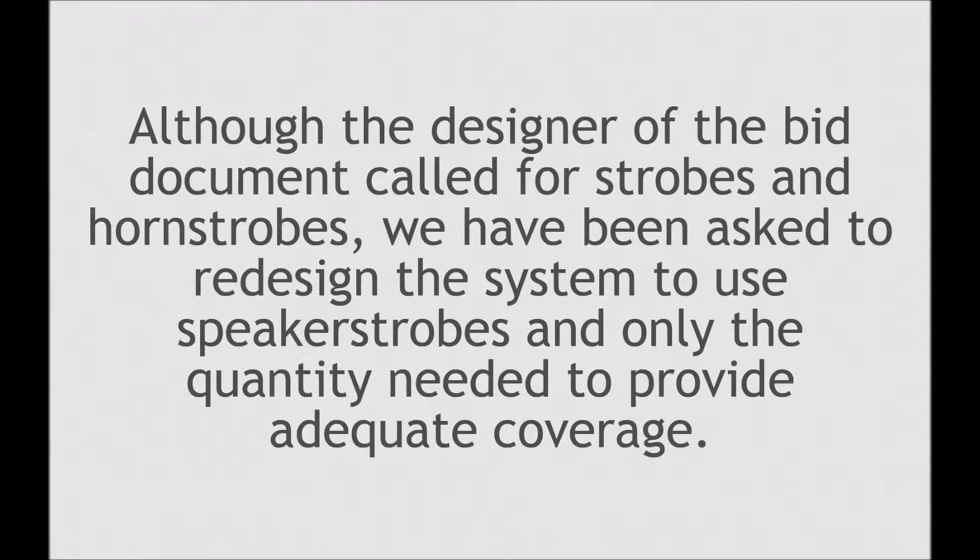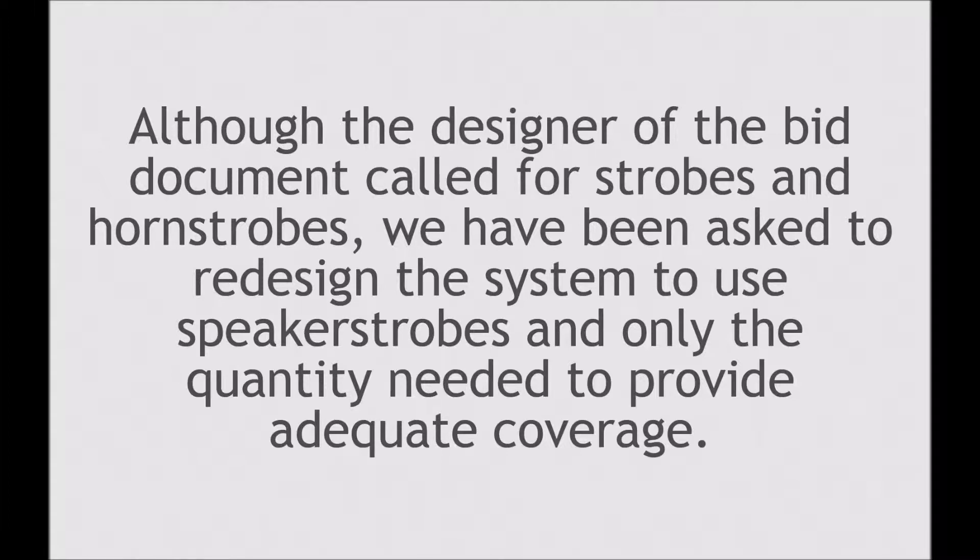In this situation, although the designer of the bid document called for strobes and horn strobes, we have been asked to redesign the system and use speaker strobes and only the quantity needed to provide adequate coverage. So the following steps explain how we can do that.